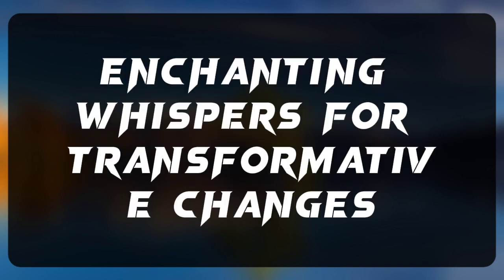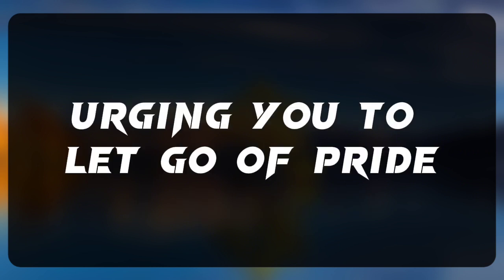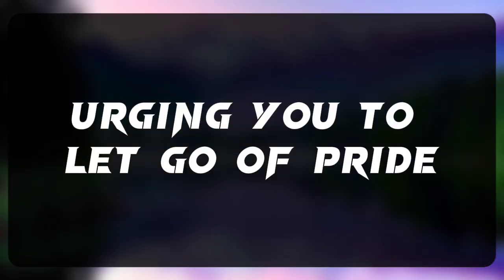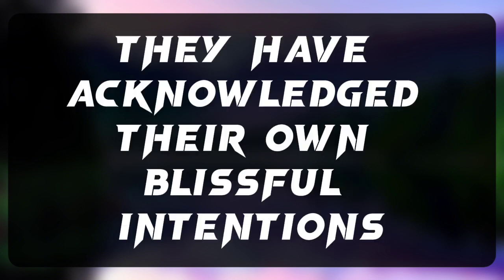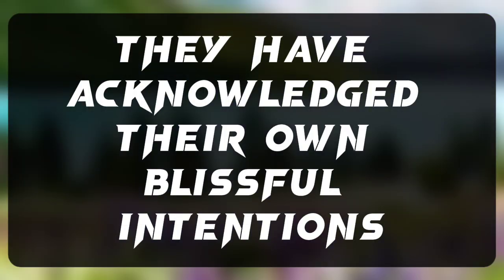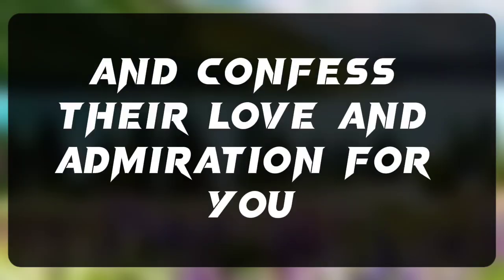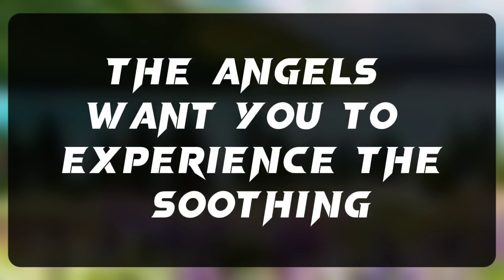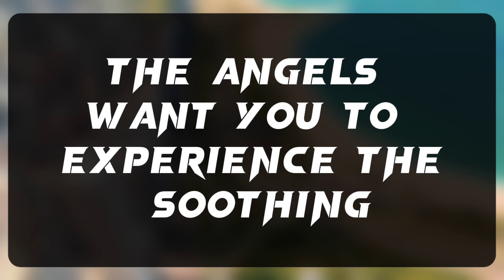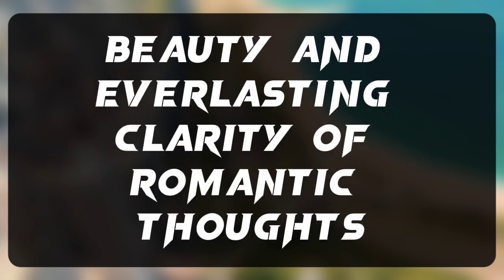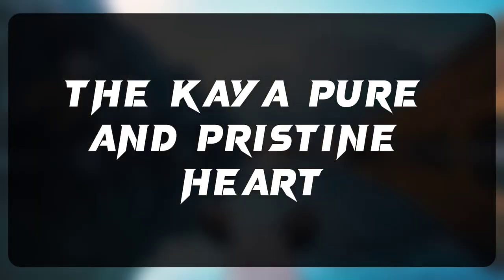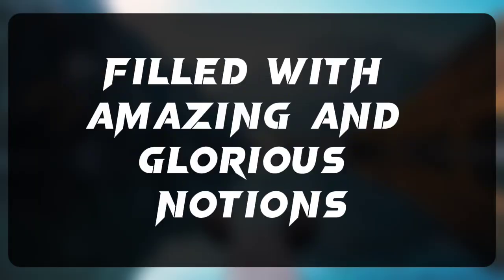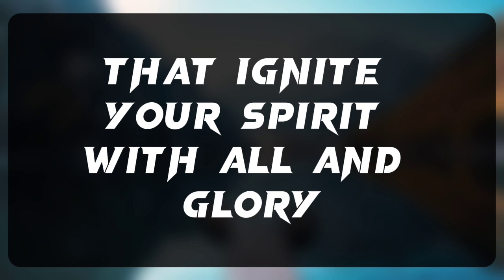The angels have heard your enchanting whispers for transformative changes, urging you to let go of pride, harmful thoughts, and stagnation. They have acknowledged their own blissful intentions and confessed their love and admiration for you. The angels want you to experience the soothing beauty and everlasting clarity of romantic thoughts. They carry a pure and pristine heart, filled with amazing and glorious notions that ignite your spirit with awe and glory.